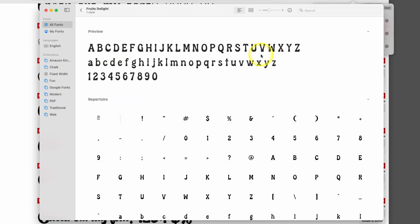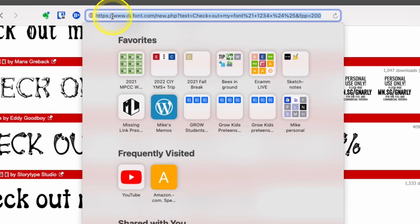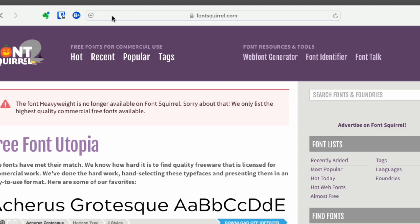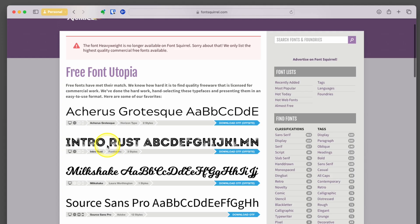We can see it has capitals, lowercase, and numbers. It has some of the symbols in here as well. Ready to go. Another font site that's also free is called fontsquirrel.com.